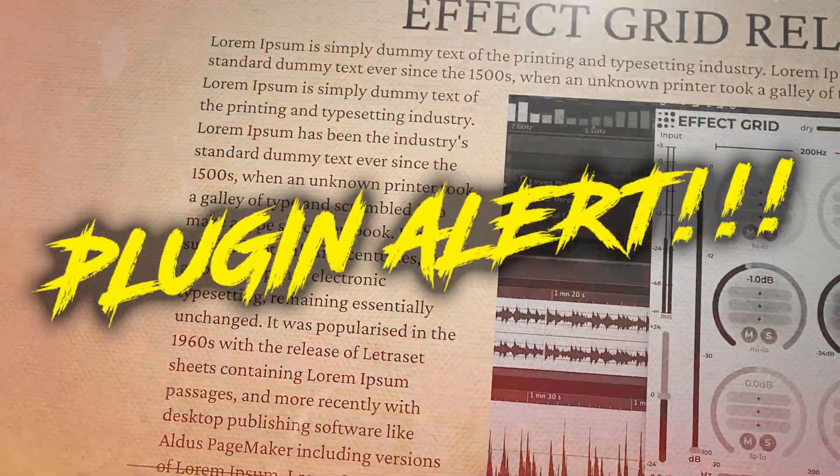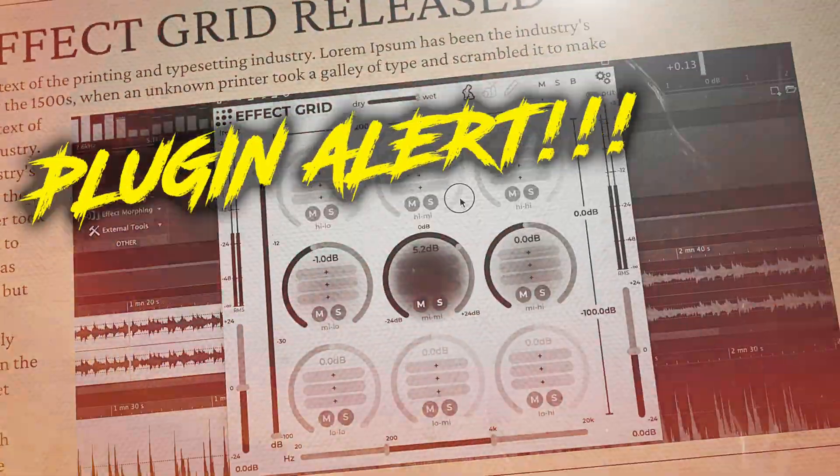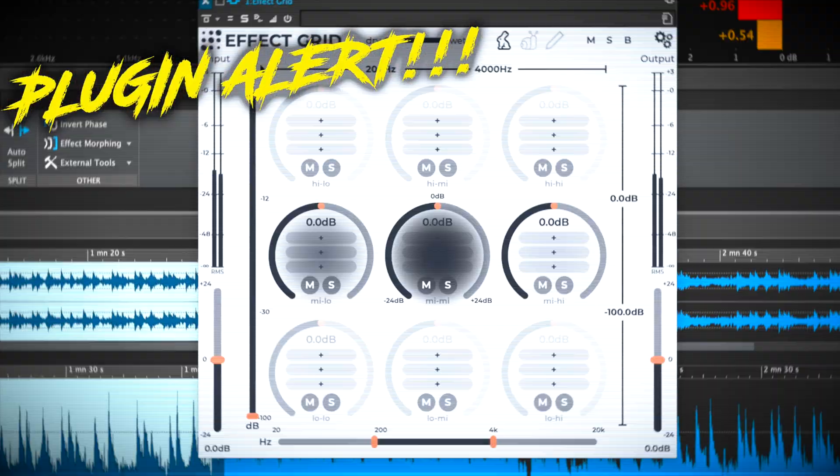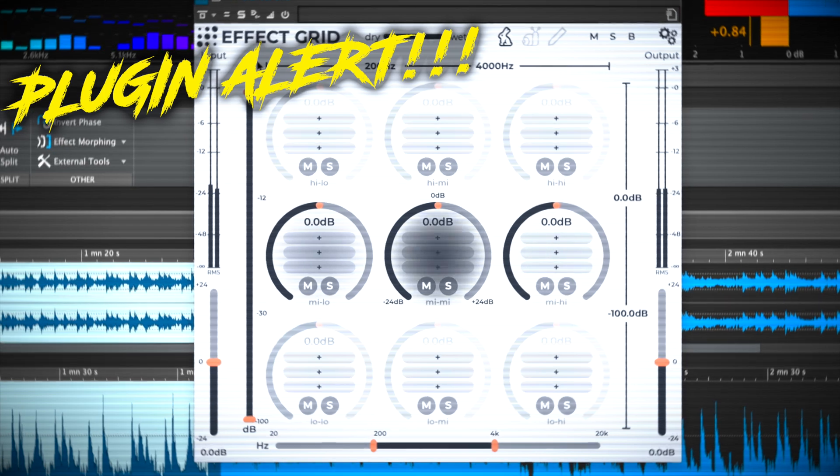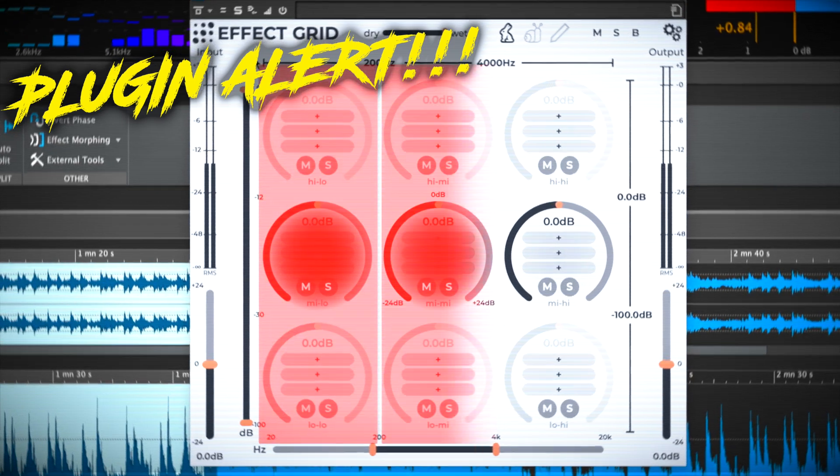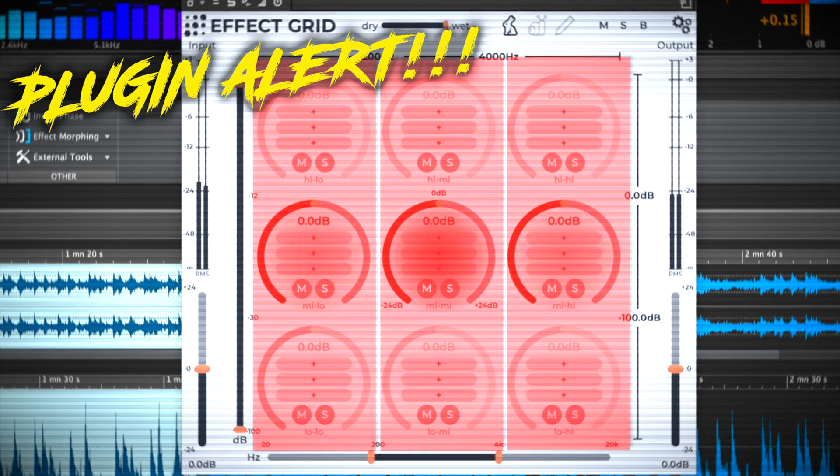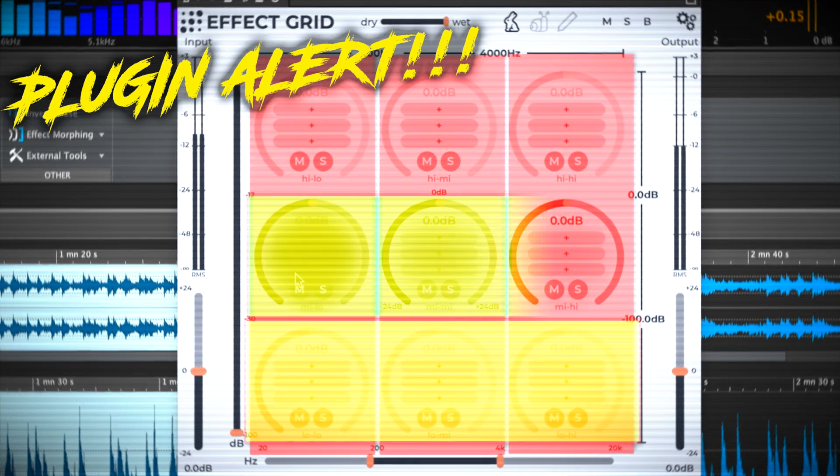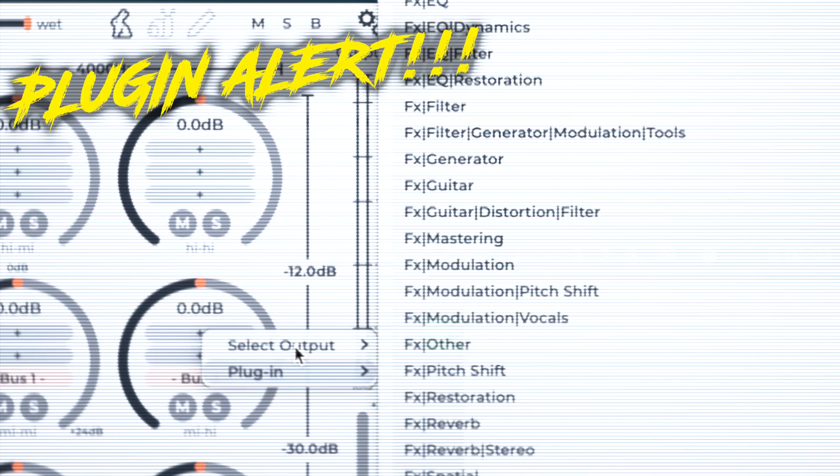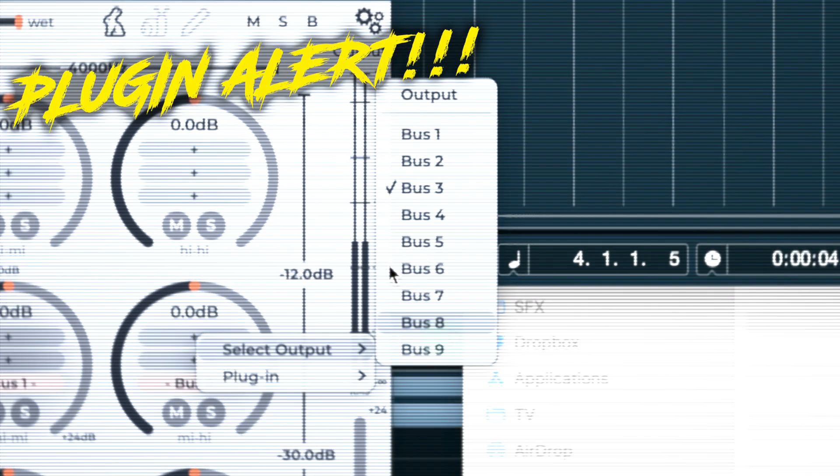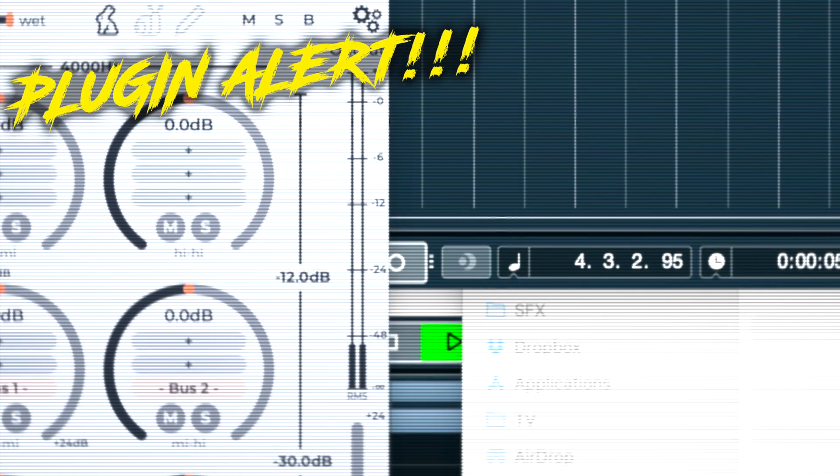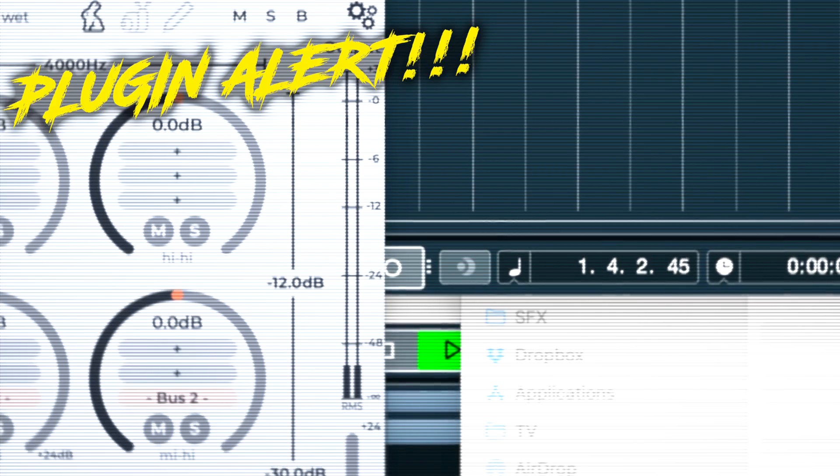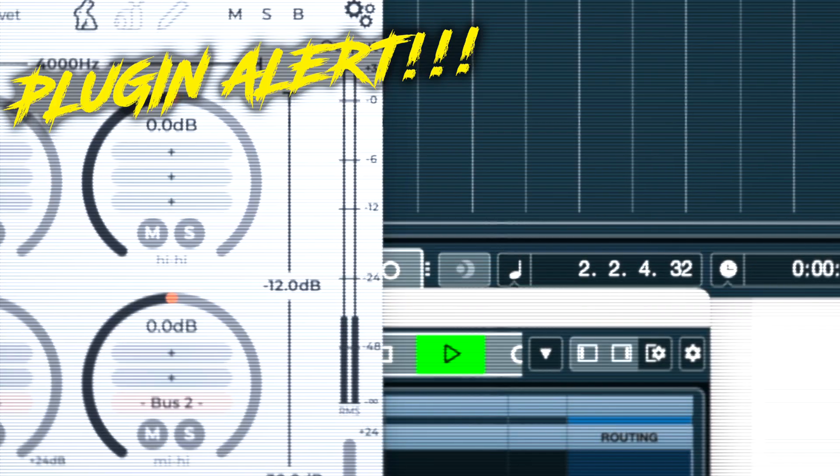I'm pretty excited about this new plugin alert. Effect Grid is a multi-band plugin chainer that allows you to not only split your audio into three bands, but also further splits them up by amplitude, plus you can bust each separate band to its own output. Confused? So am I. There's lots to explore here so let's get started.